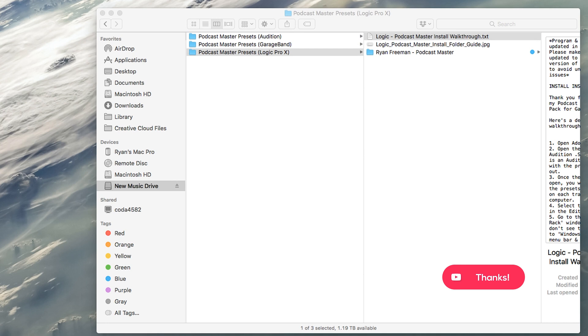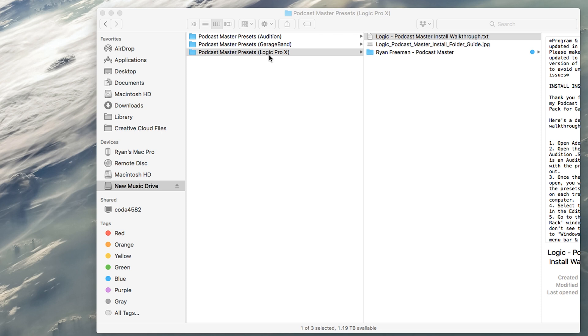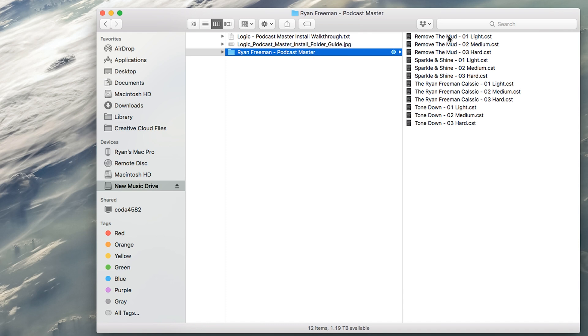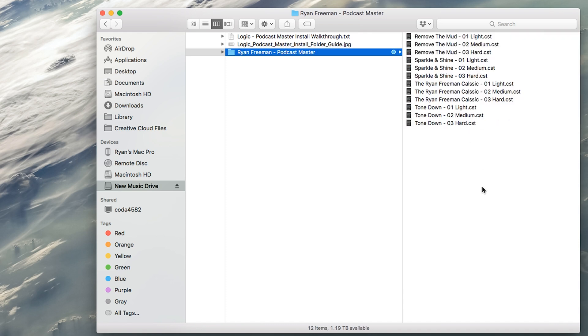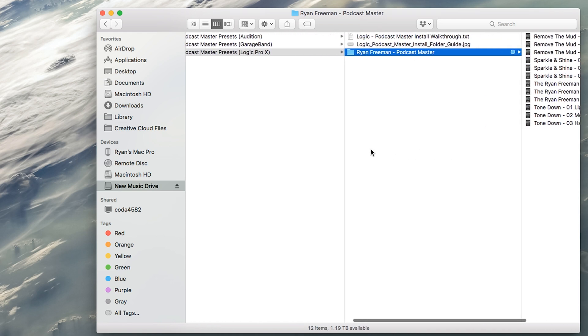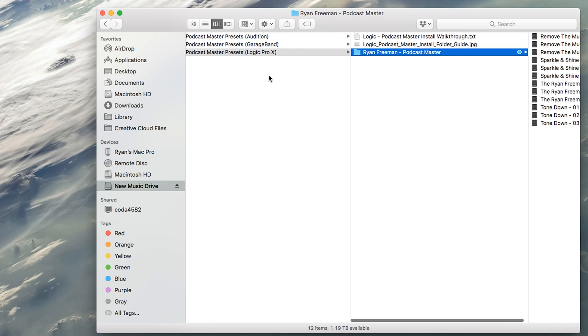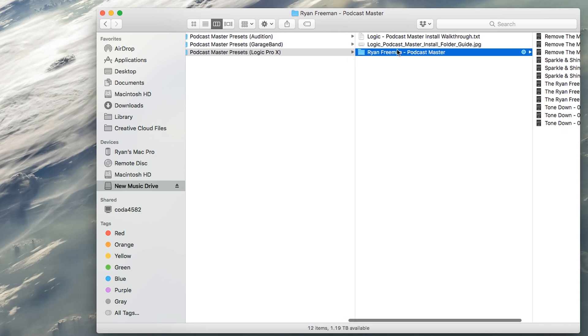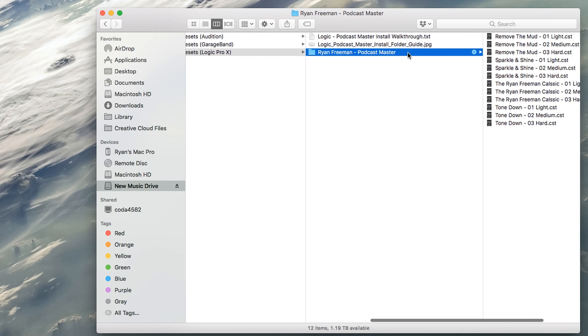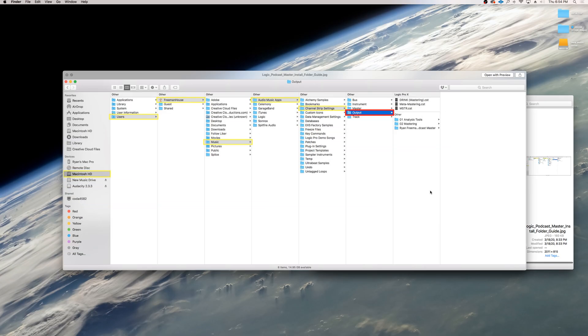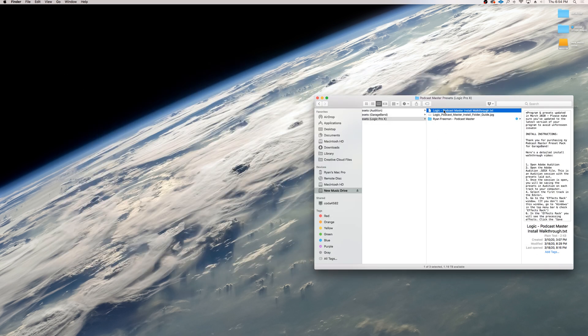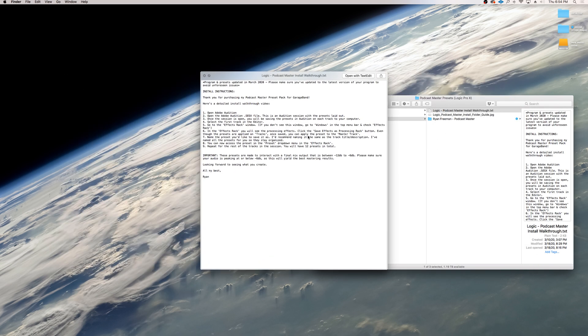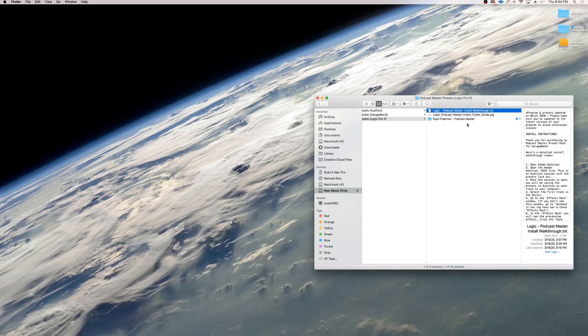When you download my podcast master presets, you will have a zip folder. Unzip it, and you will see podcast master presets Logic Pro X. This is the folder that you will click and you will see Ryan Freeman podcast master. Here are the 12 mastering presets that we will be installing today. In the folder, in addition to the mastering presets, we have a folder guide that will help guide you along and a detailed text file that lets you know exactly what to do.